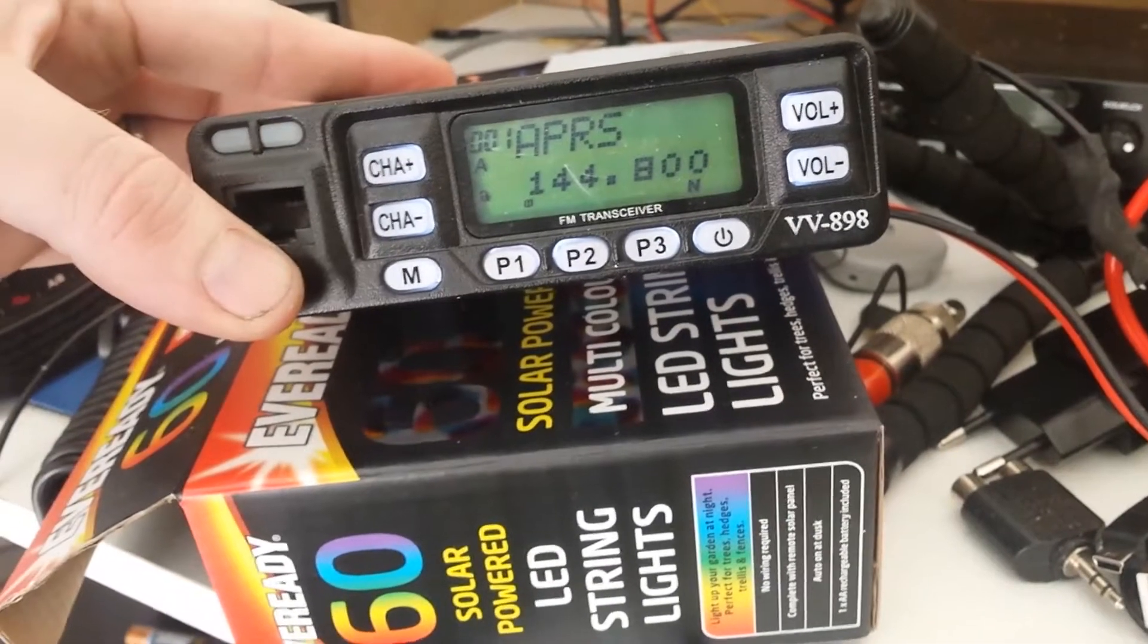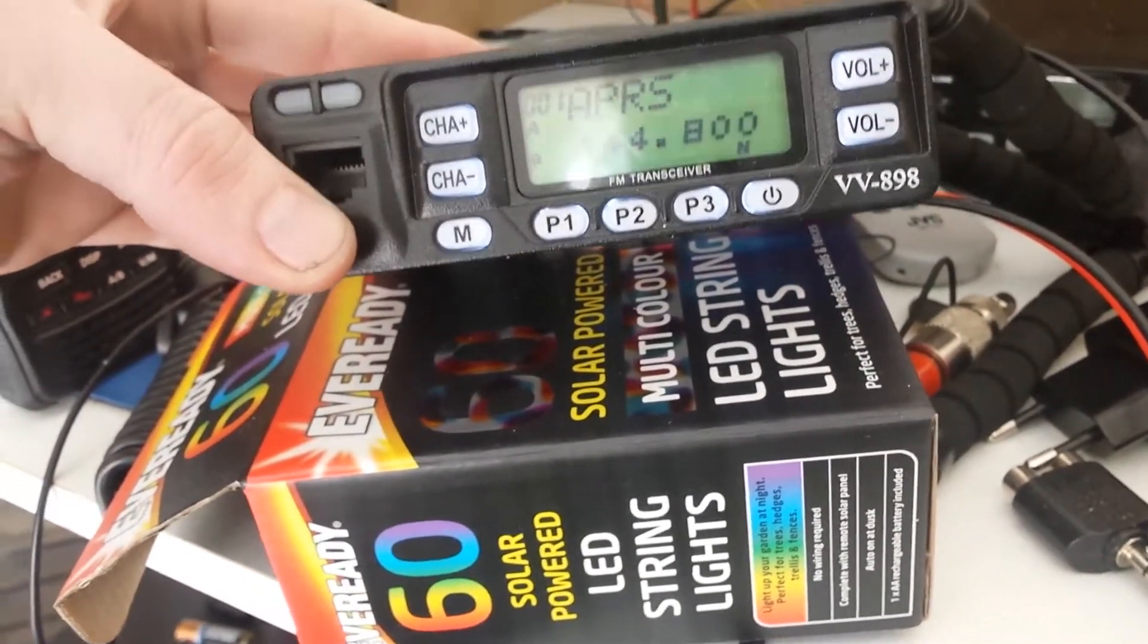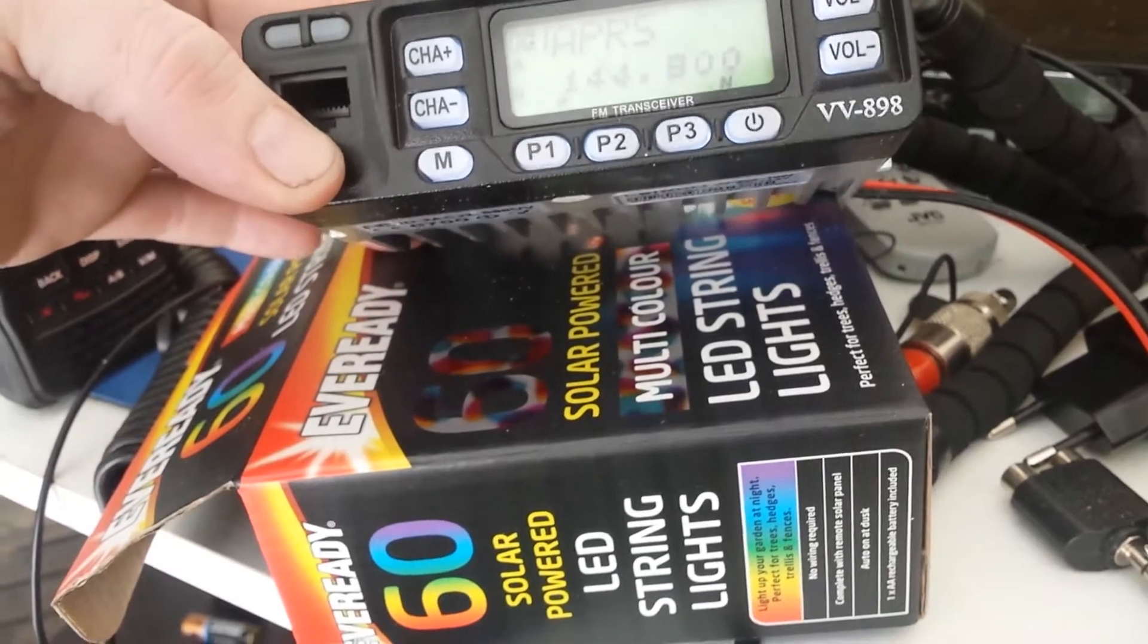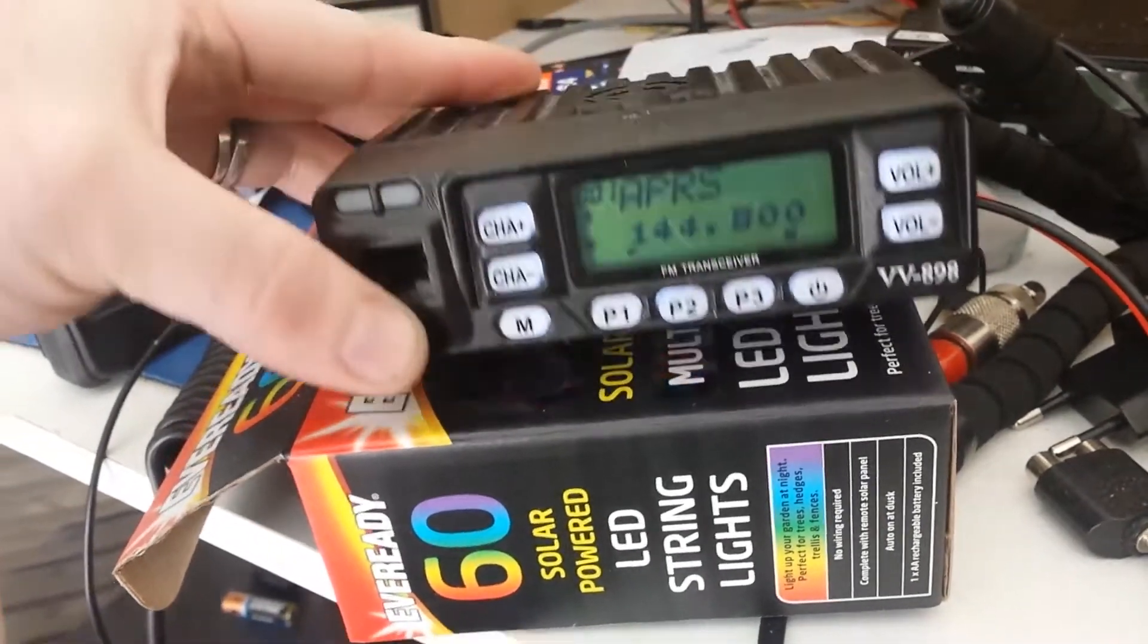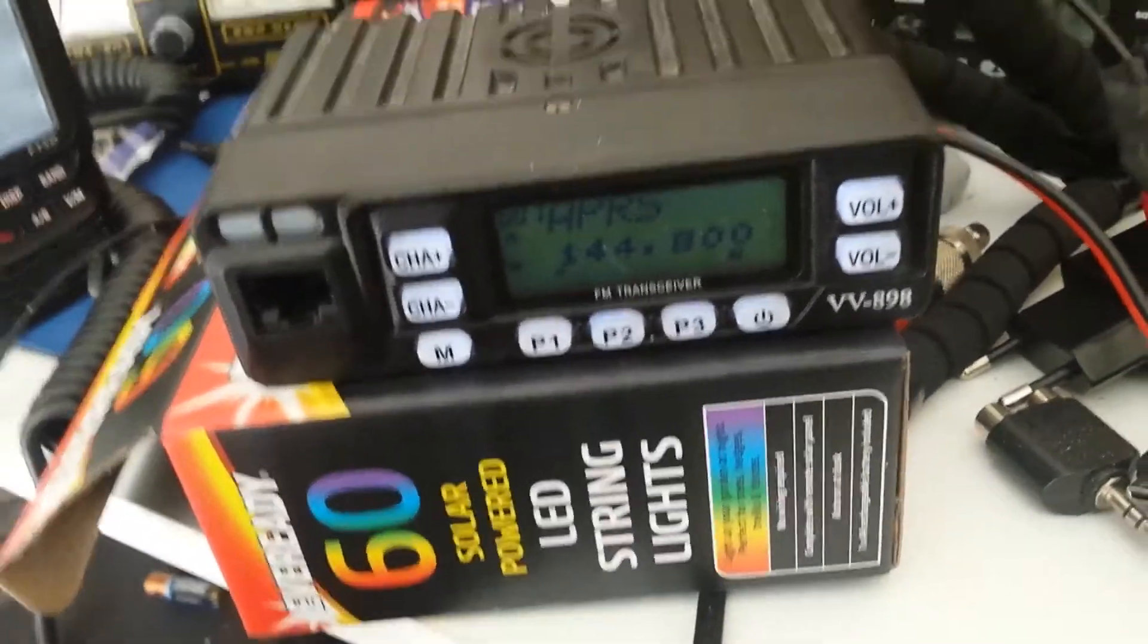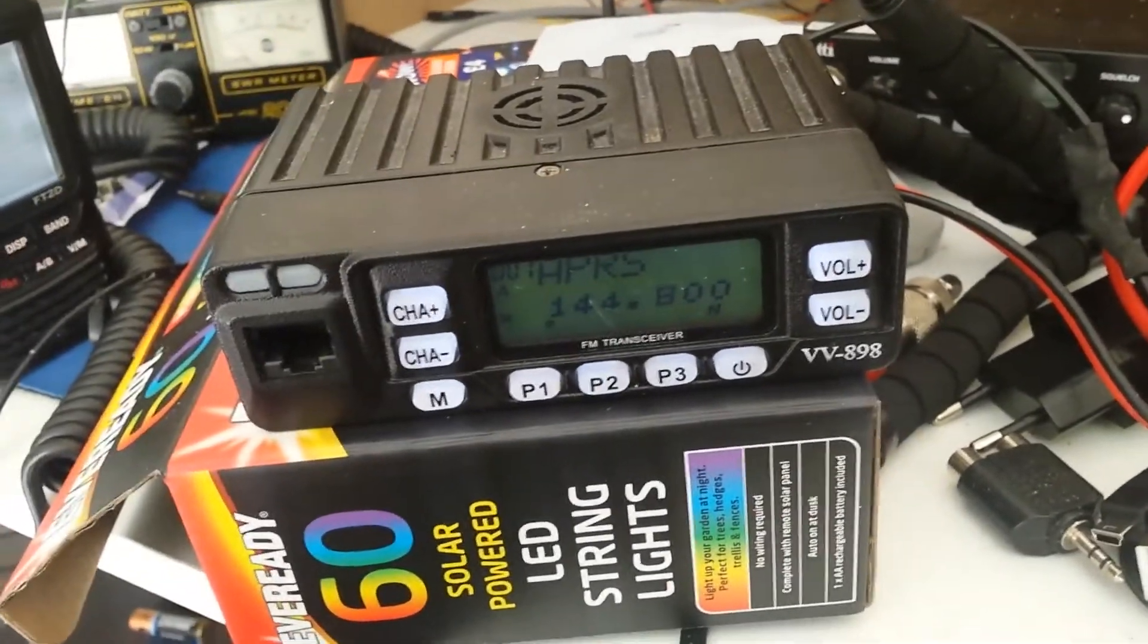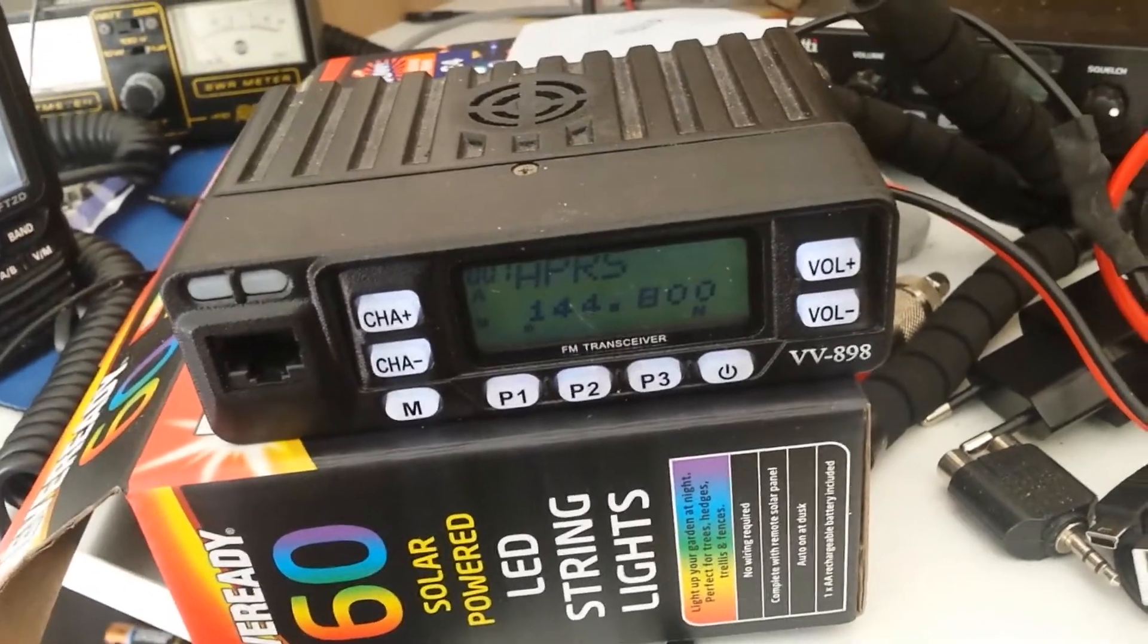I'm hoping to build an APRS i-gate. So this is the radio I'm going to be using for that. This is a VV898 by Leixen, however you want to pronounce that. I'm not going to even attempt that one.